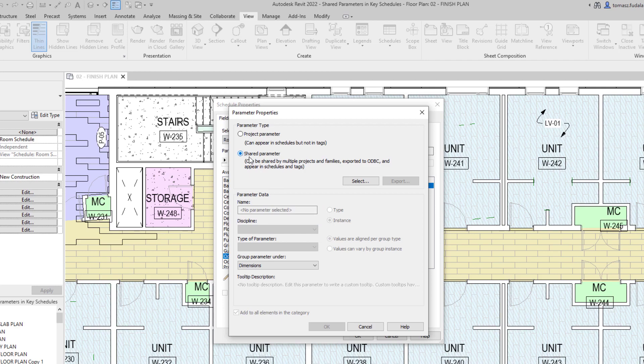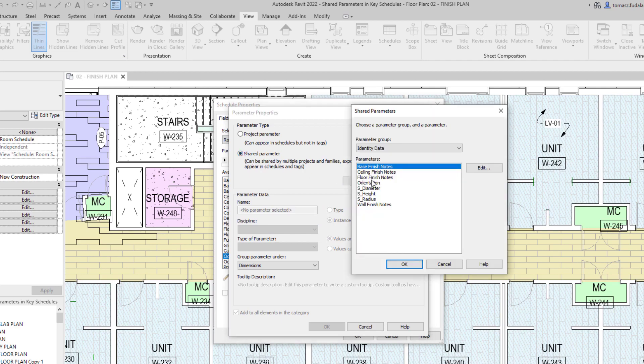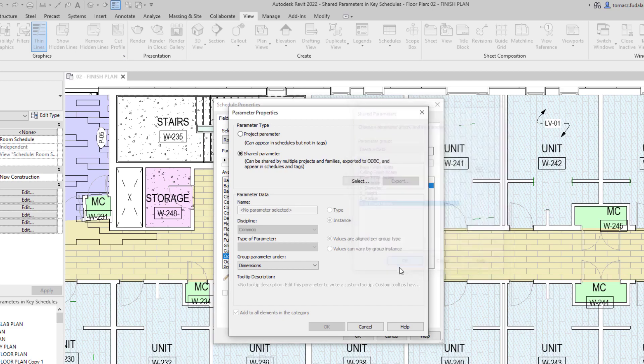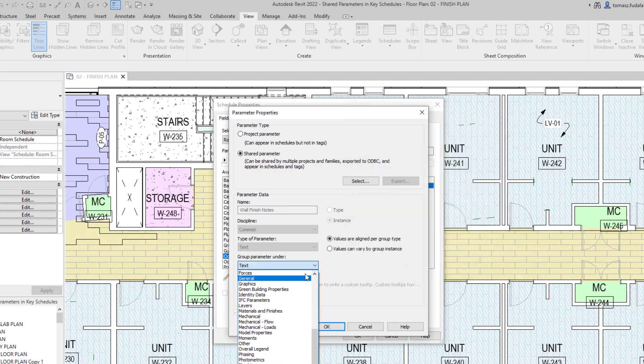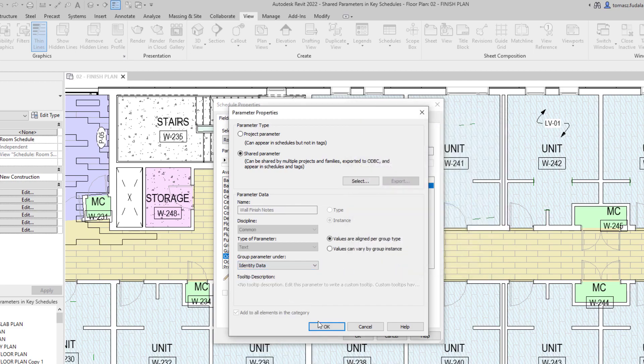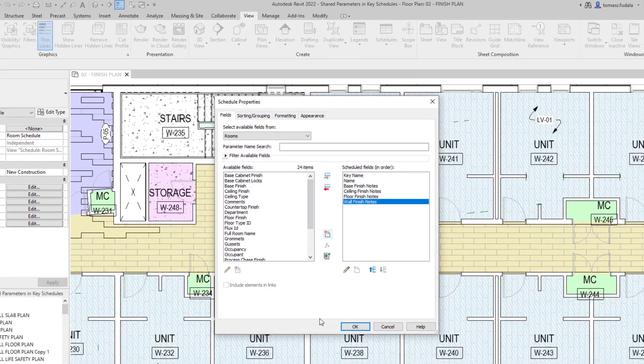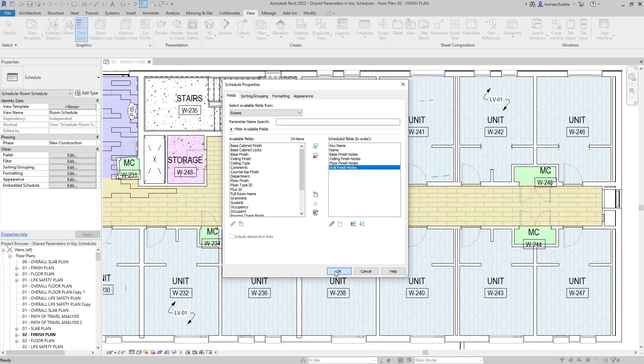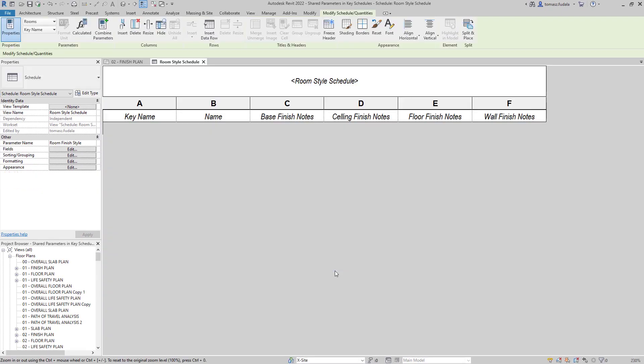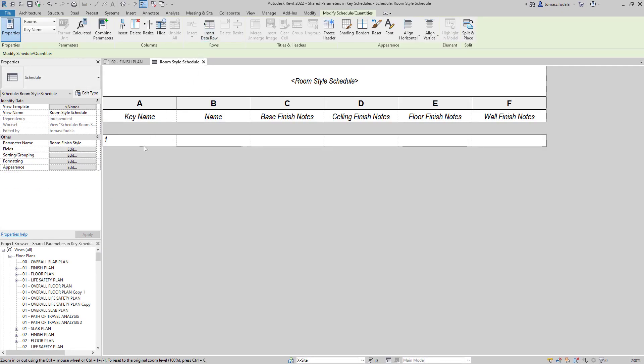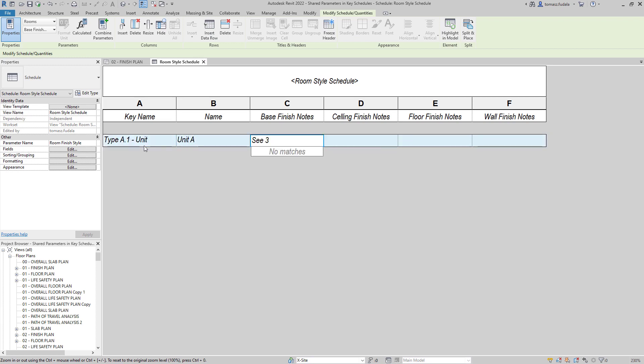In Revit 2022, shared instance parameters associated with categories now appear as available fields when creating a key schedule for that category. The key schedule filters compatible parameters that may be included. You can also add shared parameters to the category when you create a key schedule.